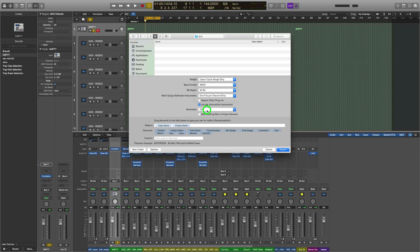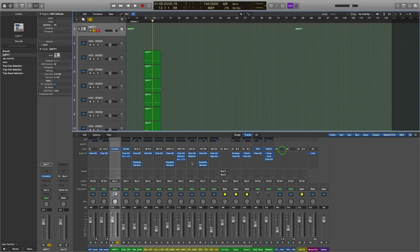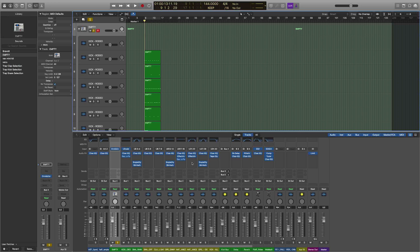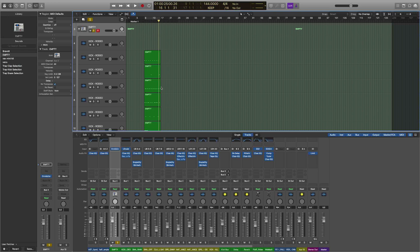So it's going through these individual tracks now and making wave files out of them. What we'll do next is import these back into Logic Pro X.